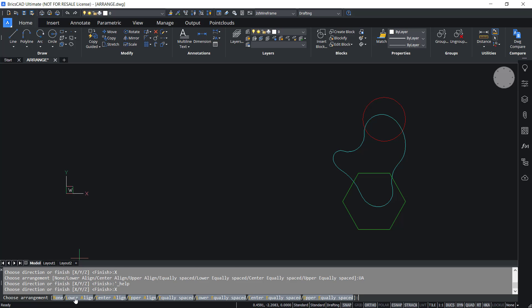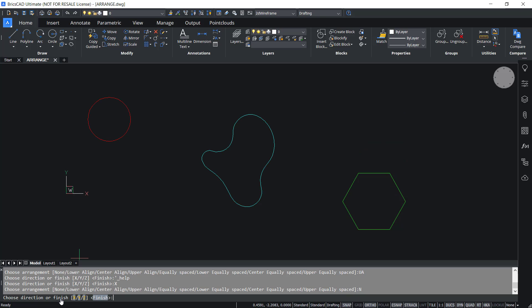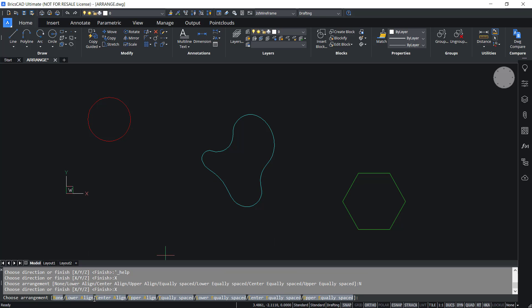Now I'll click on X and none. In the none option, the entity will not get arranged. If the arrangement is already done, the entities will be moved to the original position. I'll click on X again, then I'll click on center align. In center align, the center bounds of entities and the selection set will get aligned along the X direction.